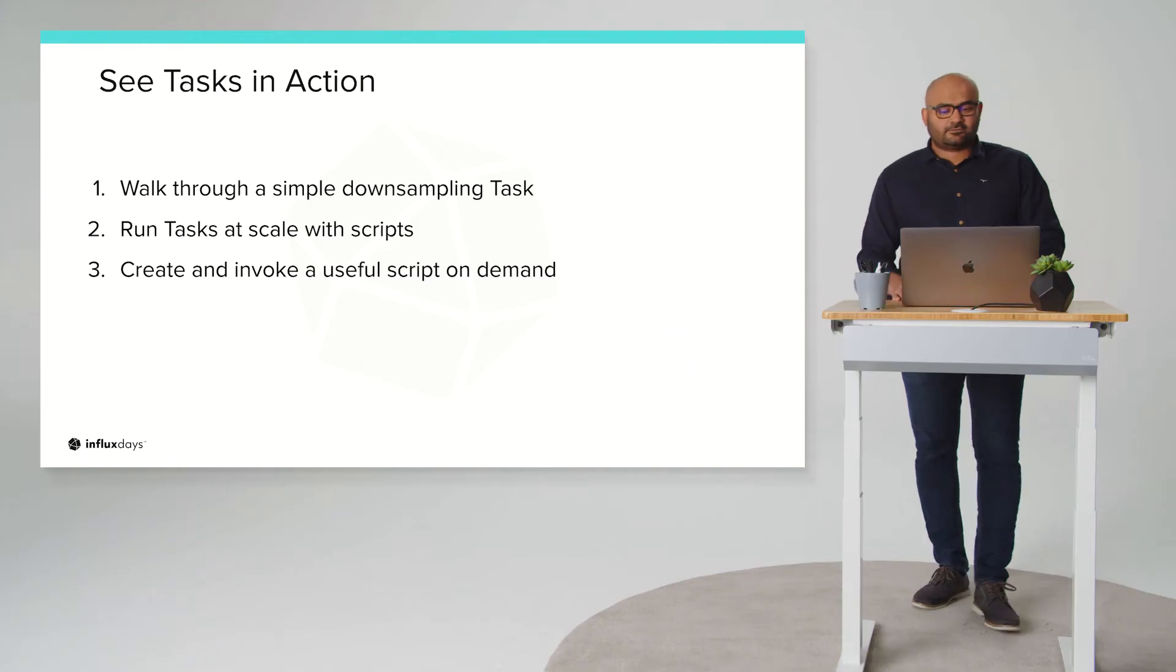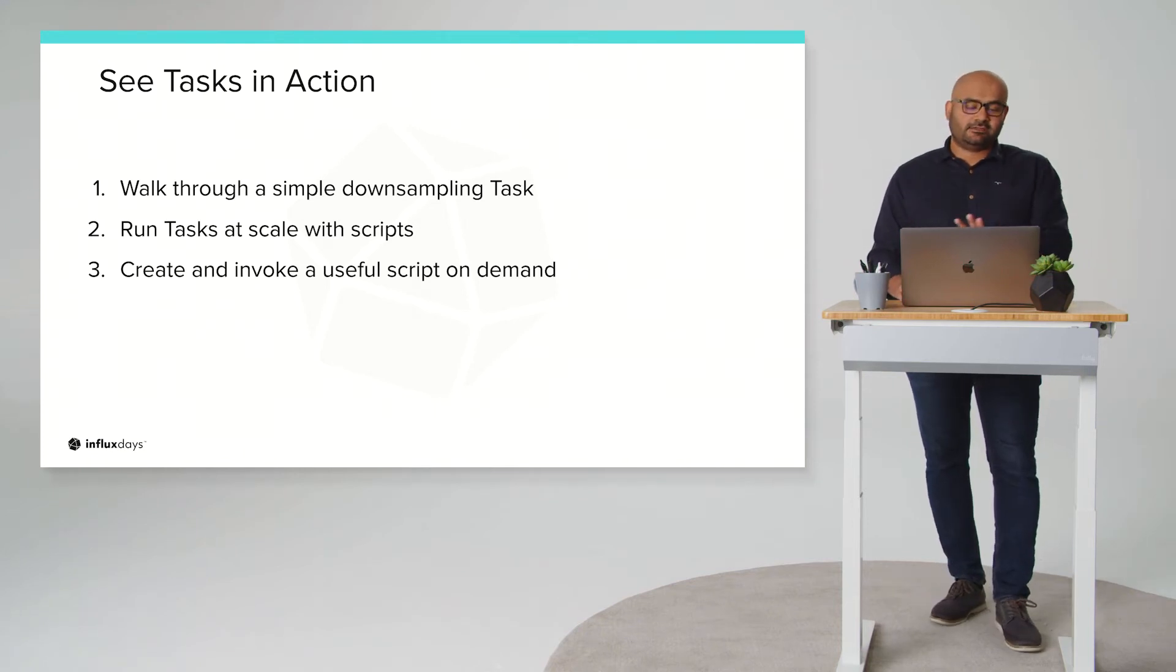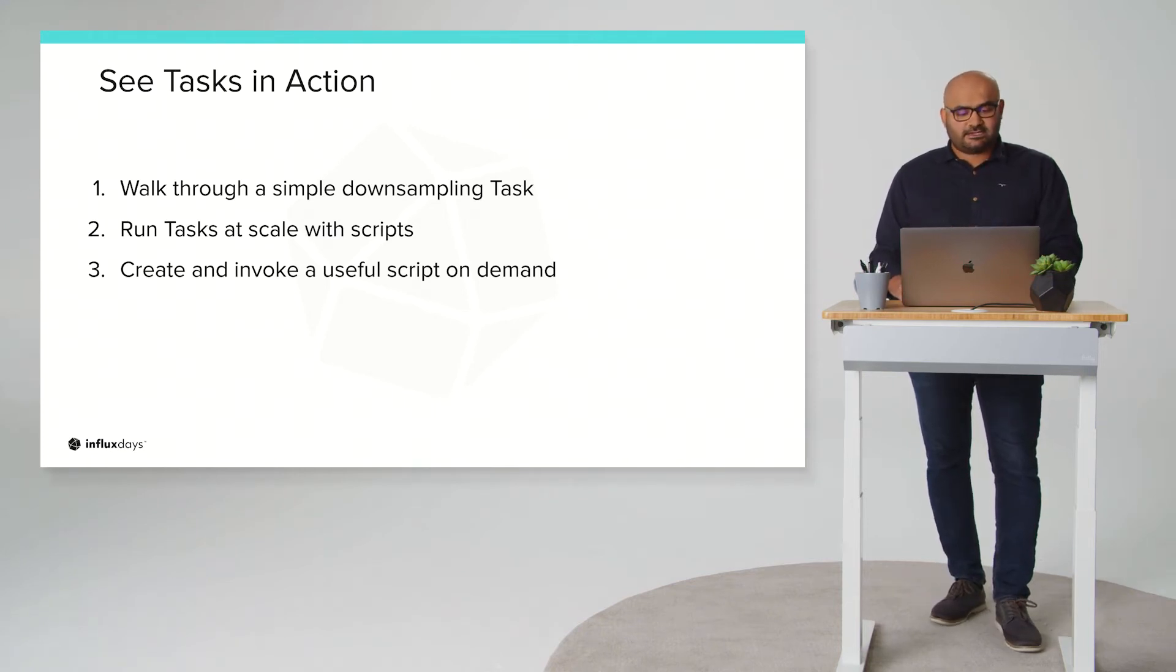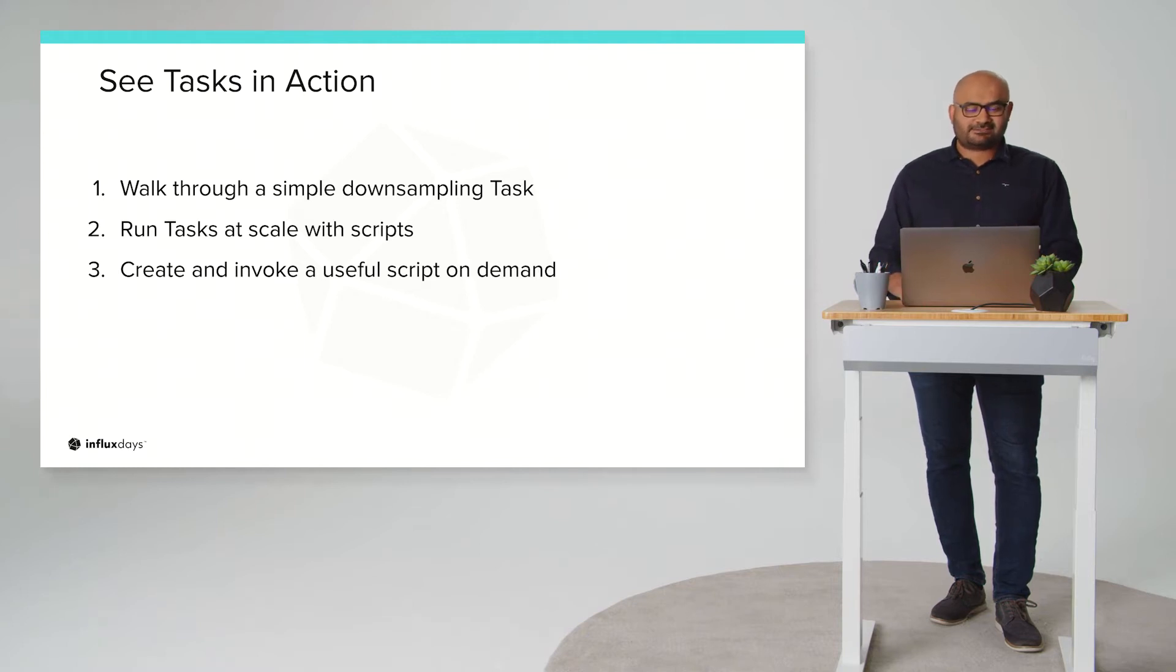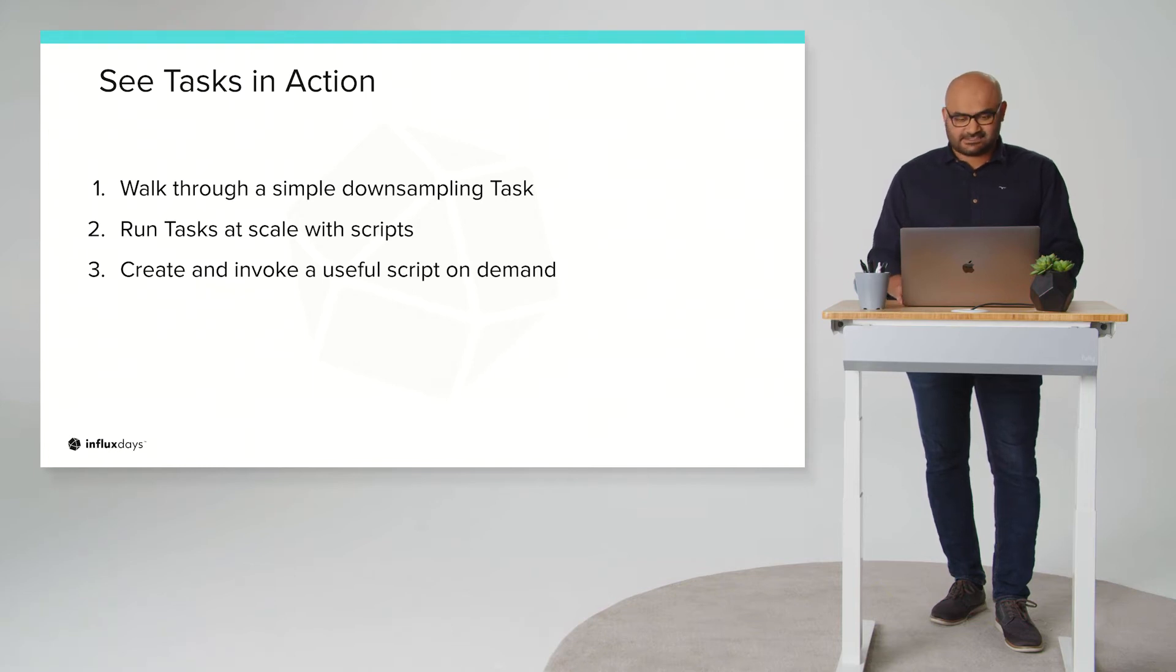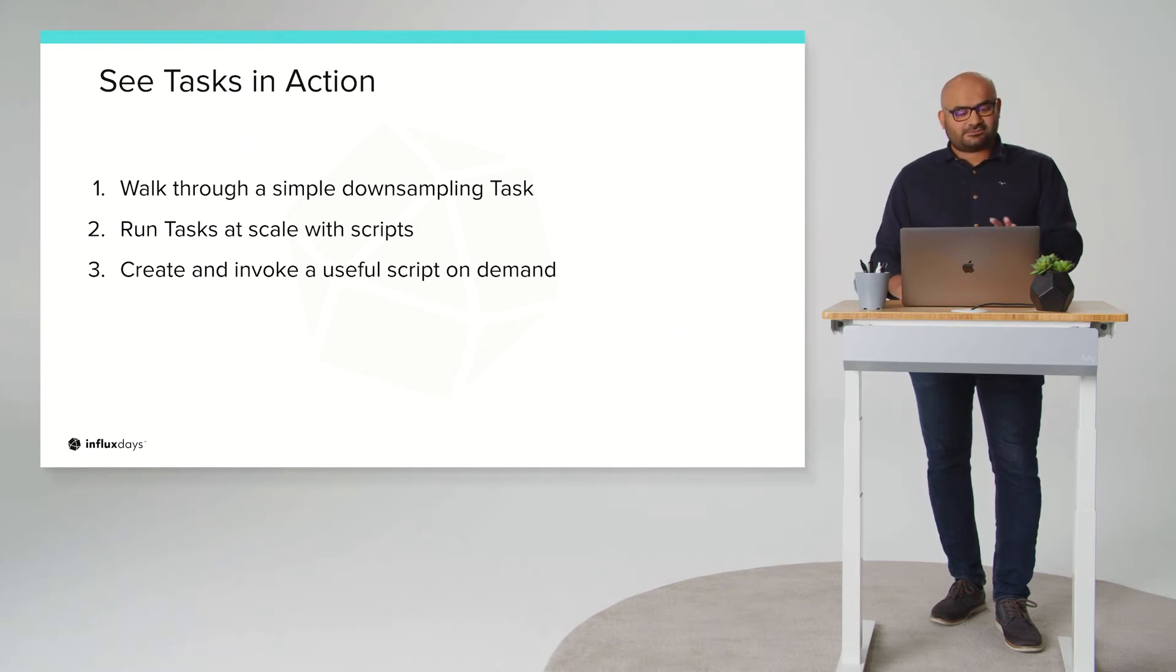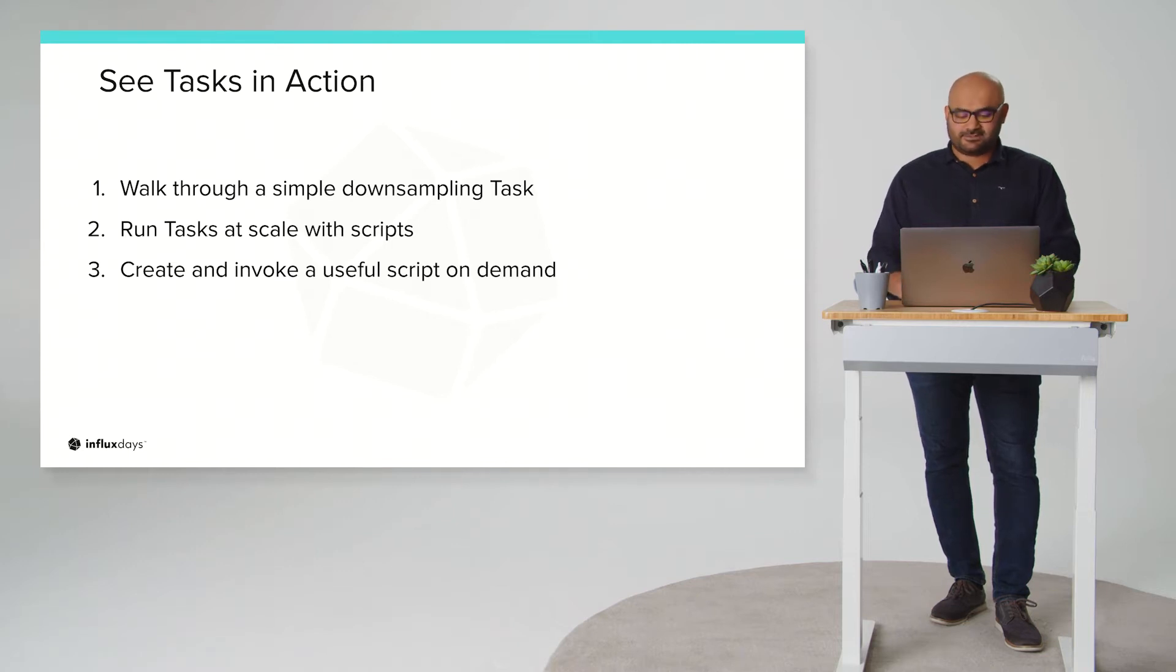All right so what are we gonna see in this demo? We're gonna quickly walk through a simple downsample task and then we'll see when things get a little scaled up how you can use scripts to help you manage tasks at scale. And then we'll see an invokable script at work and how they can give you value on your application. Okay so let's get into the demo. So here's the setup.